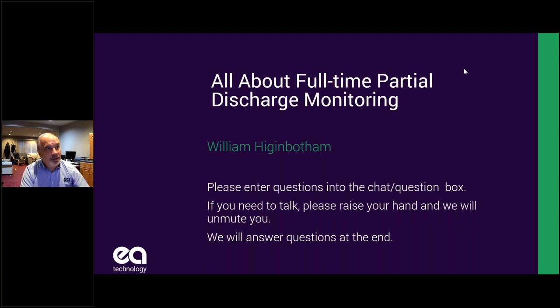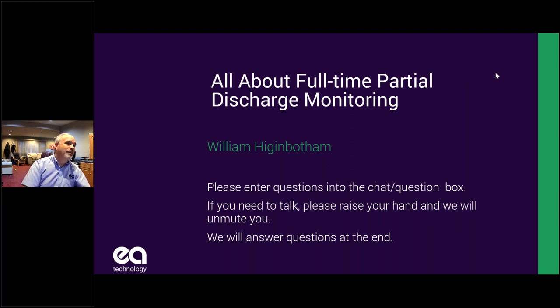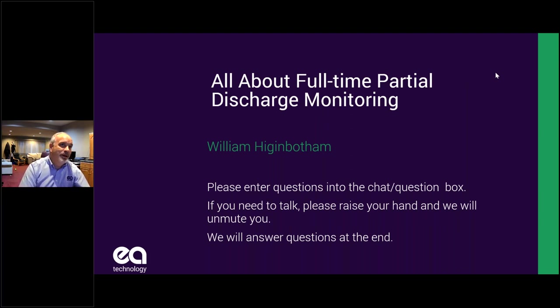Just so you know, we're having a torrential downpour right where I am. So if the power goes out, the webinar is over. Hopefully my electricity is pretty reliable, so hopefully we'll be good.